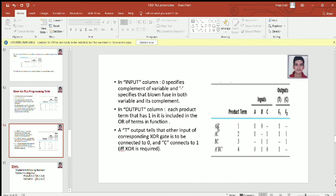For example, to implement product term AB complement, we assign value 1 to A and value 0 to B because we want its complement, and C will be assigned dash. For the product term A complement BC complement, we assign 0 to A because we want its complement, 1 to B, and 0 to C. That's how we fill the input column.